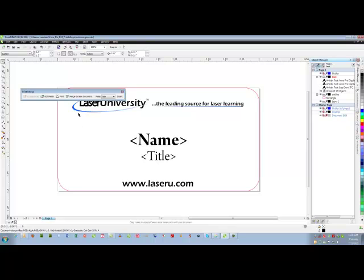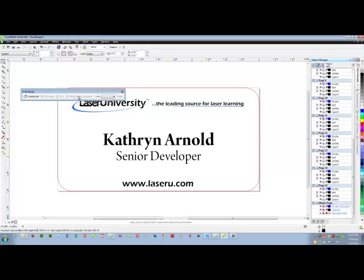So now I will go to merge to document. All of the information comes in you can see over here in the object manager. Of course right now it is just displaying one item.